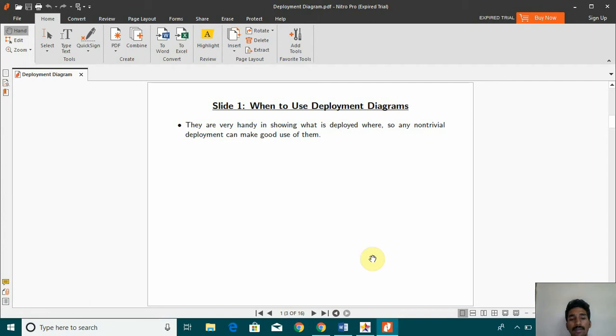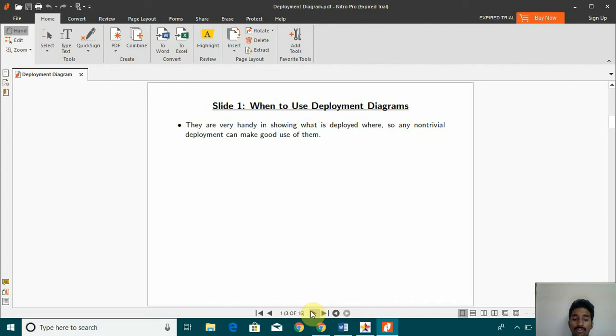So deployment diagrams are very handy in showing what is deployed where, so any non-trivial deployment can make good use of them.